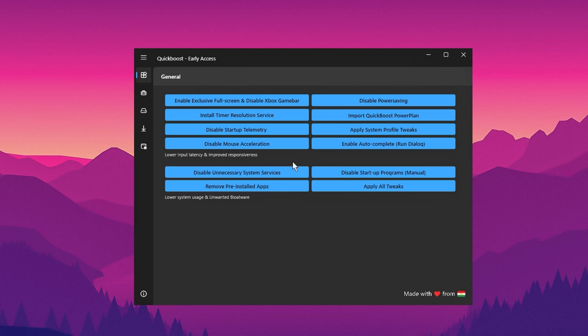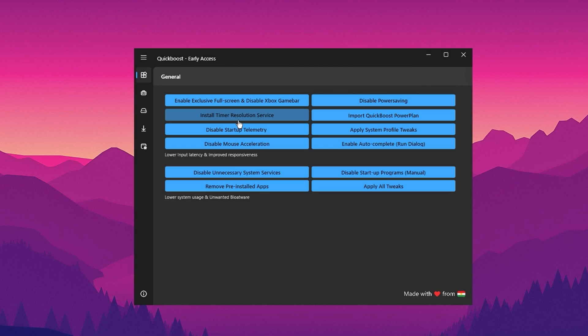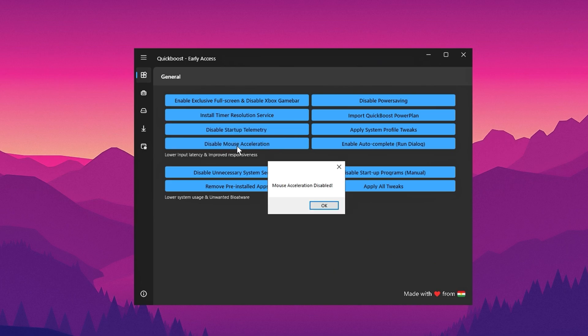Start with the general tab in the settings. Here's what you need to do. Enable exclusive full screen mode and turn on the Xbox game bar. Next, proceed to activate install time resolution services. Then disable startup telemetry to enhance privacy and performance.